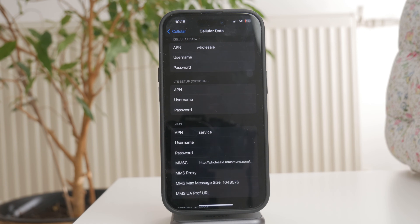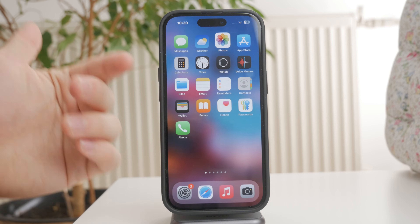To update them you'll need the correct APN details from your carrier, which usually include an APN name and sometimes a username and password. If you don't have these details, check your carrier's website or contact their support.